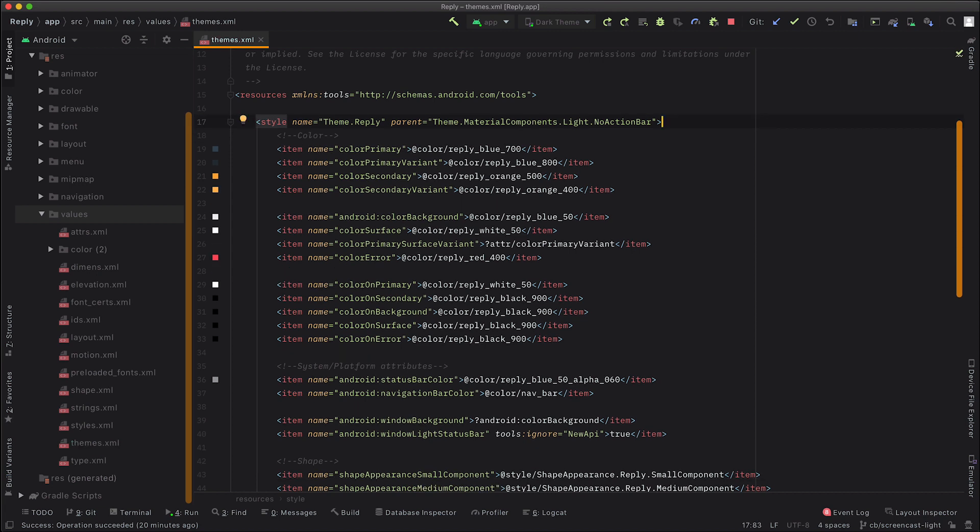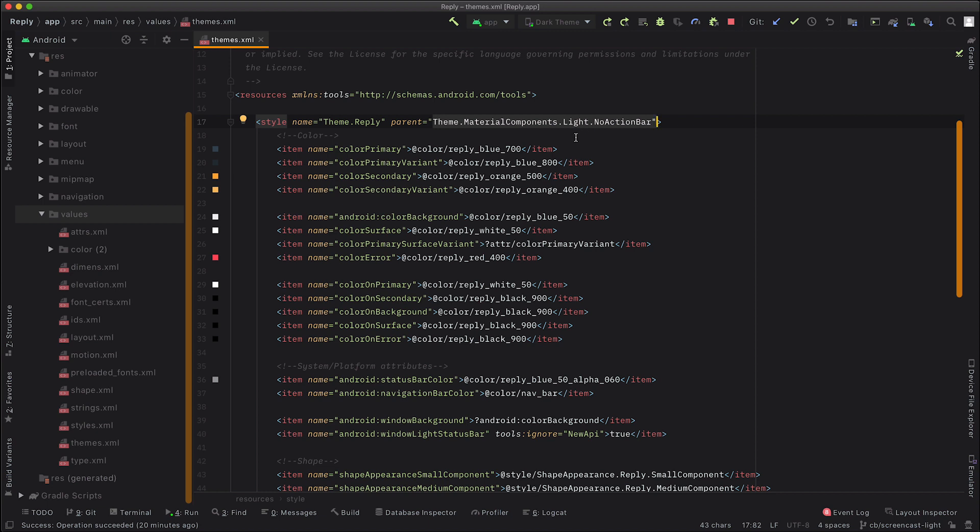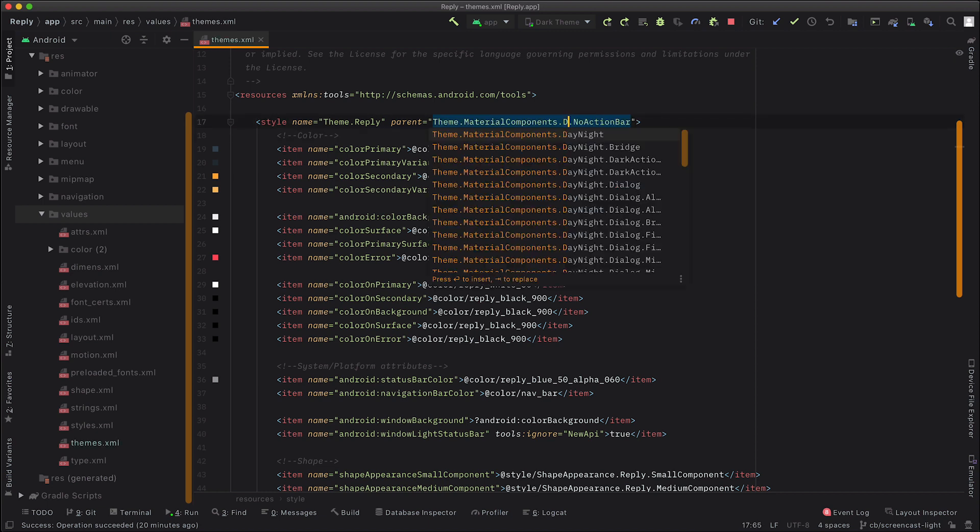Material Components provides us with a special type of theme called day-night. And that automatically changes its base theme based on the system theme setting itself. So our first step is to change our base theme. So you can see here, we're extending from theme.materialcomponents.light, and we're going to change it to day-night instead.